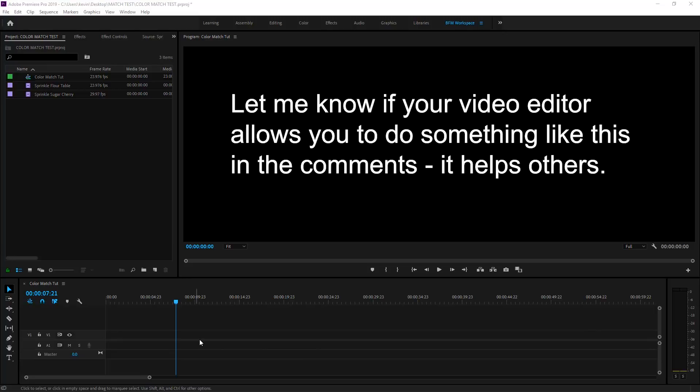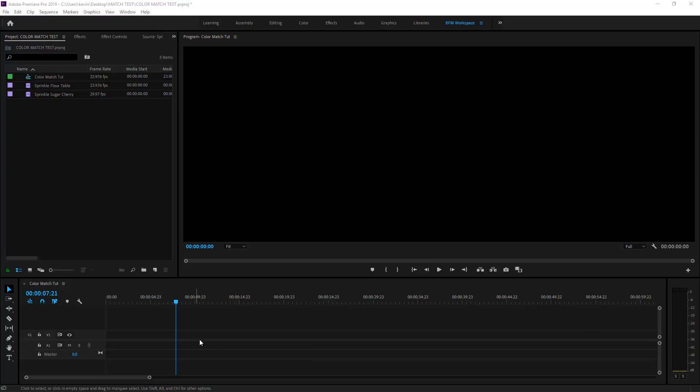Yes, this is in Premiere Pro, but many other video editors have some sort of feature like this, and if they don't, they should. So have a watch and let's see if you learn something useful or interesting.